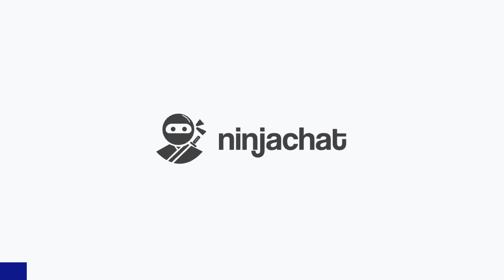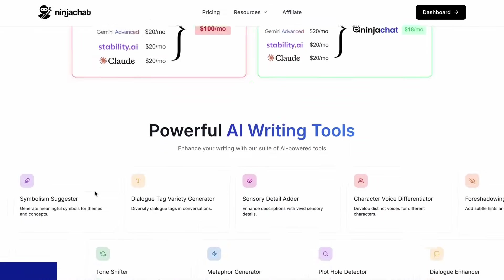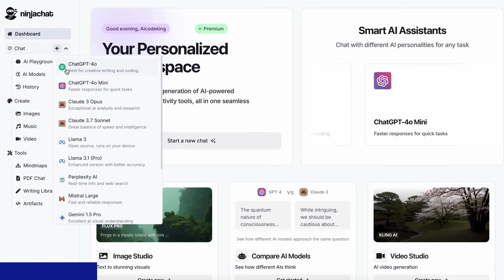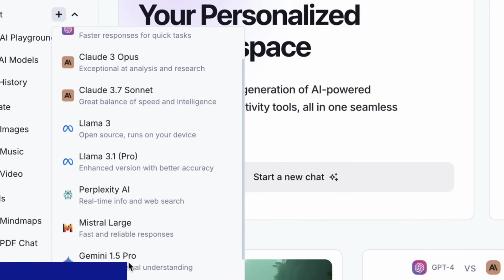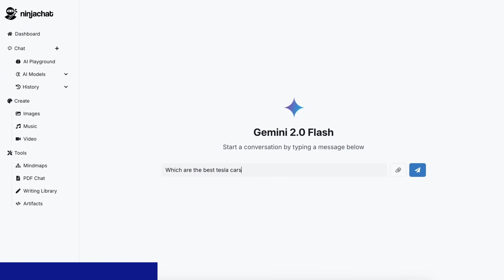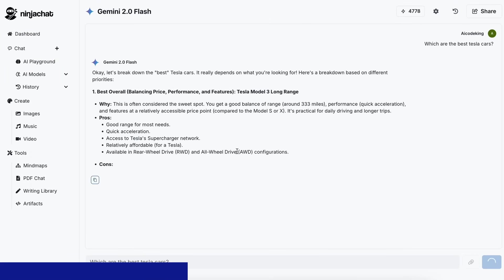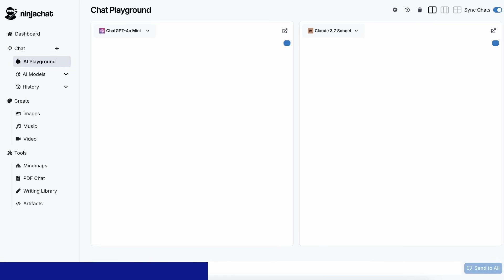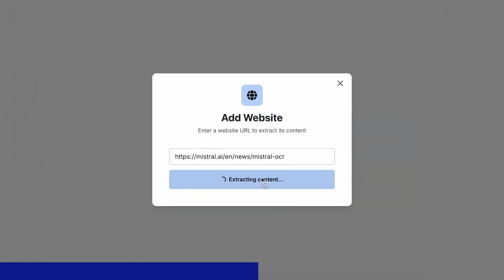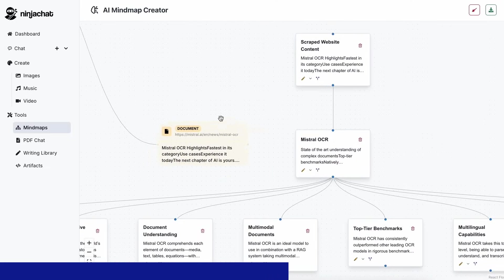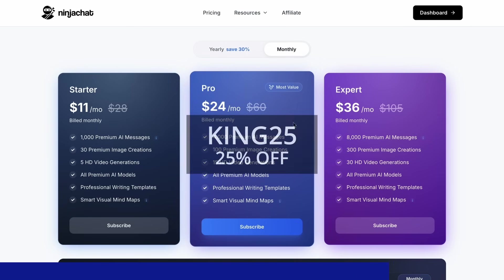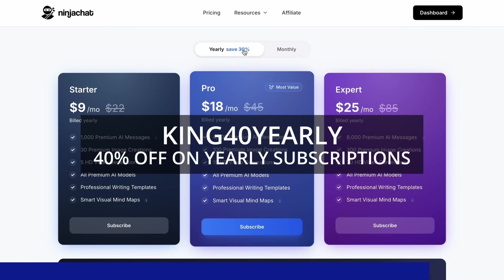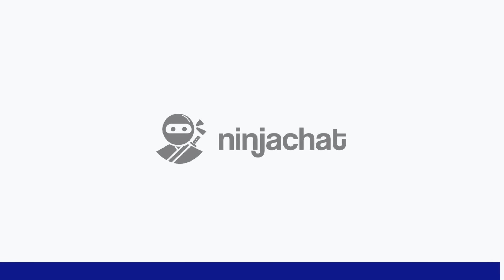But before we do that, let me tell you about NinjaChat. NinjaChat is an all-in-one AI platform where, for just $11 per month, you get access to top AI models like GPT-40, Claude 3.7 Sonnet, and Gemini 2.0 Flash, all in one place. I've been using Gemini for quick research, but what's really cool is their AI playground where you can compare responses from different models side-by-side. Their mind-map generator is a game-changer for organizing complex ideas as well. The basic plan gives you 1,000 messages, 30 images, and 5 videos monthly, with higher tiers available if you need more. Use my code KING25 for 25% off any plan, or KING40 yearly for 40% off annual subscriptions. Check the link in description to try it yourself. Now, back to the video.